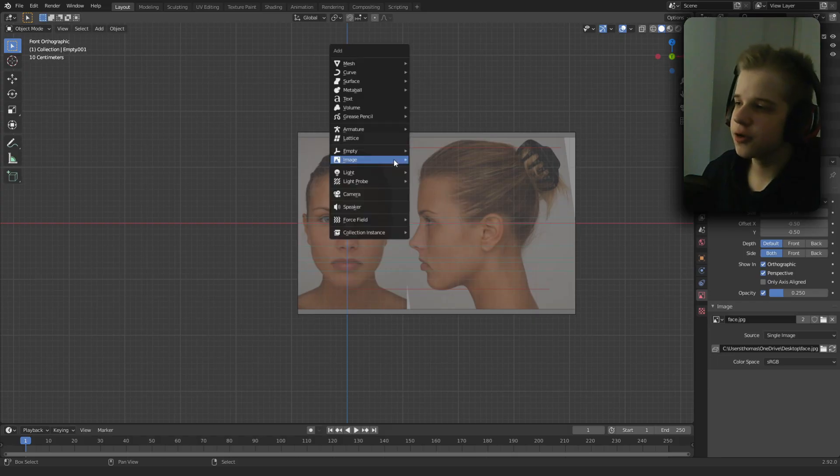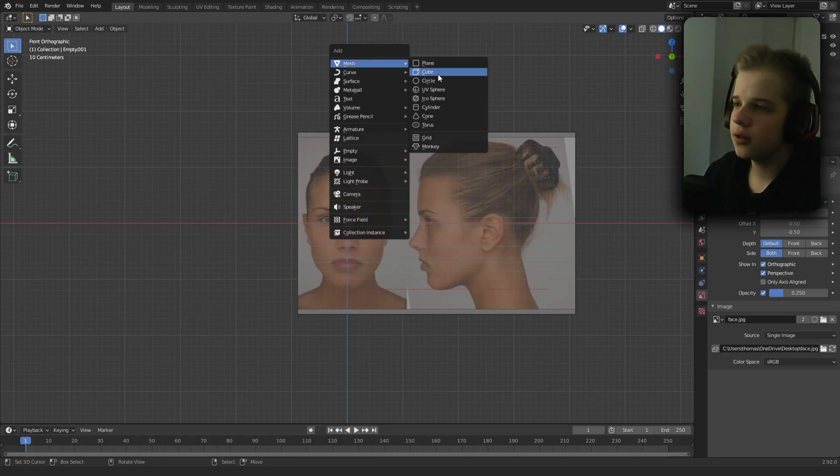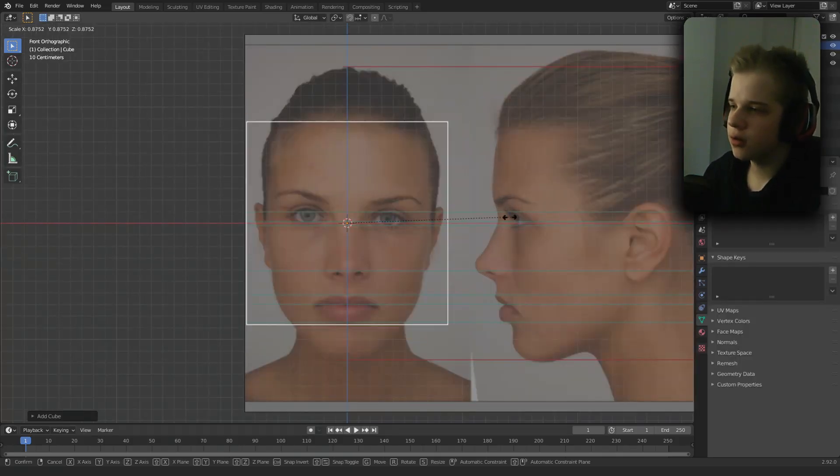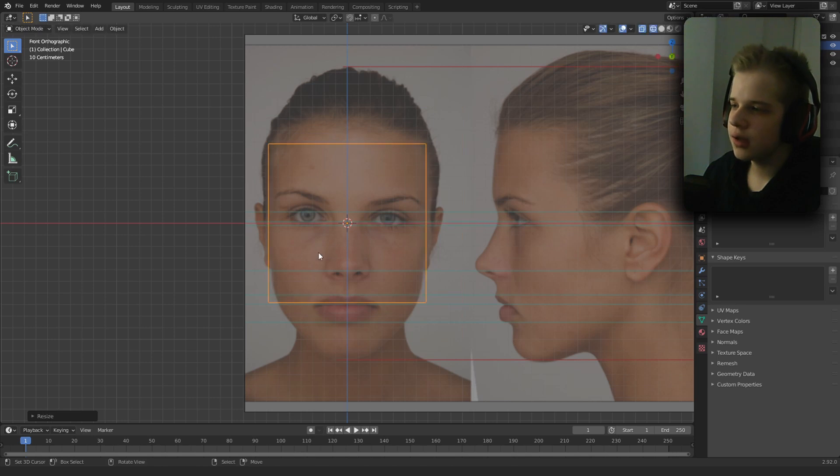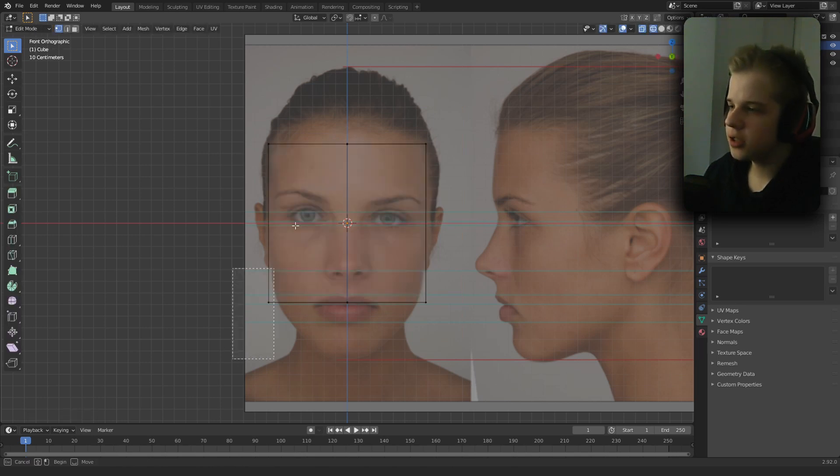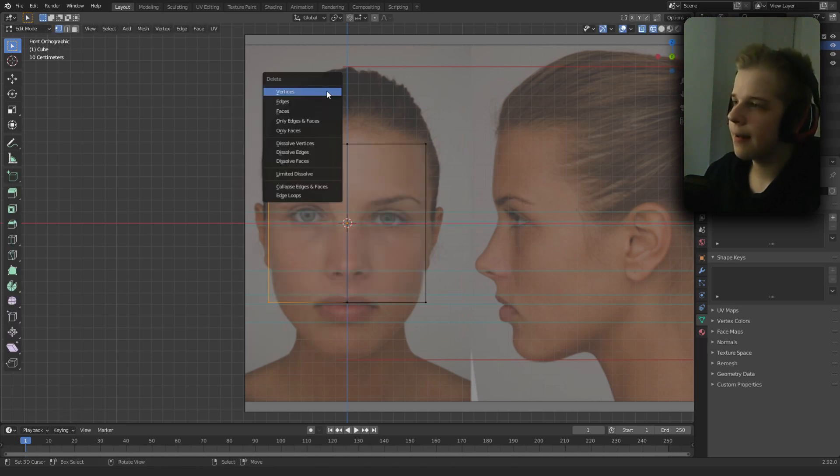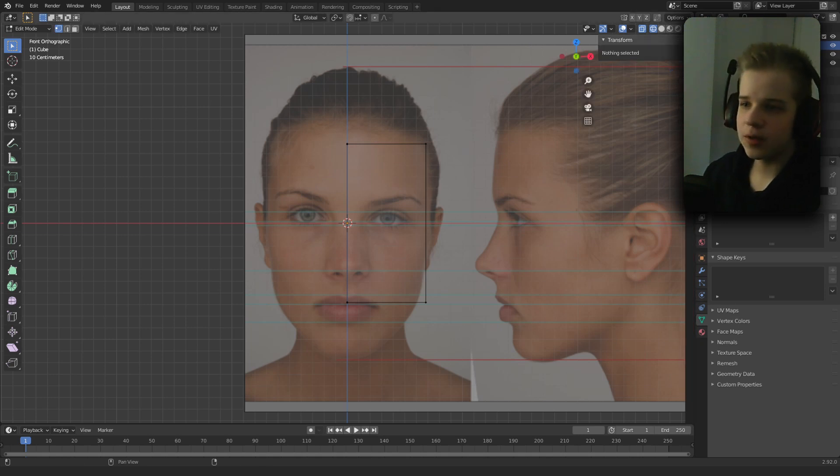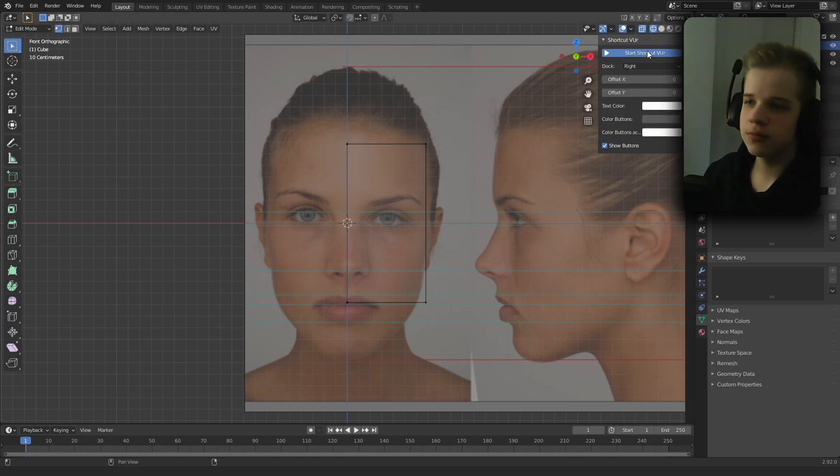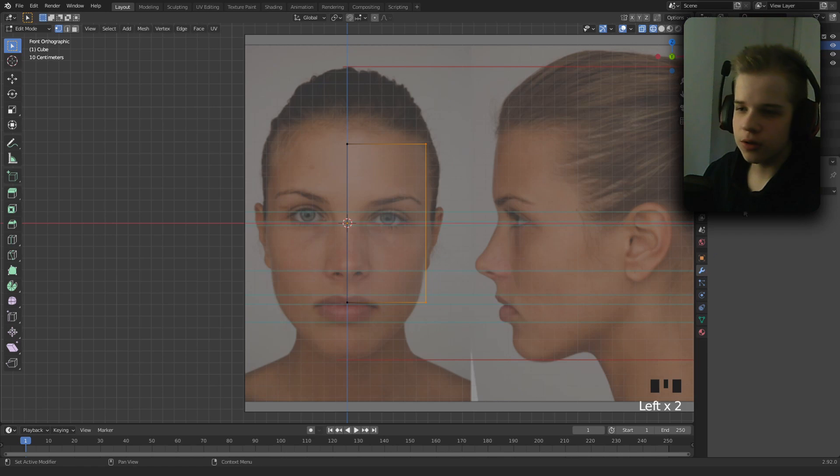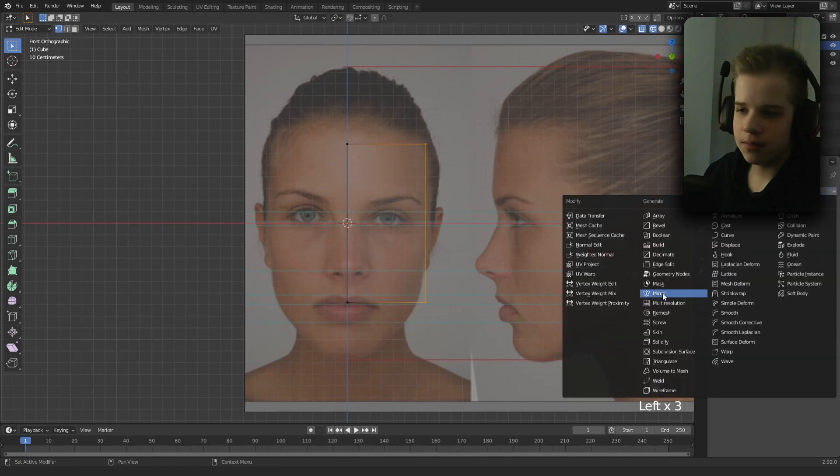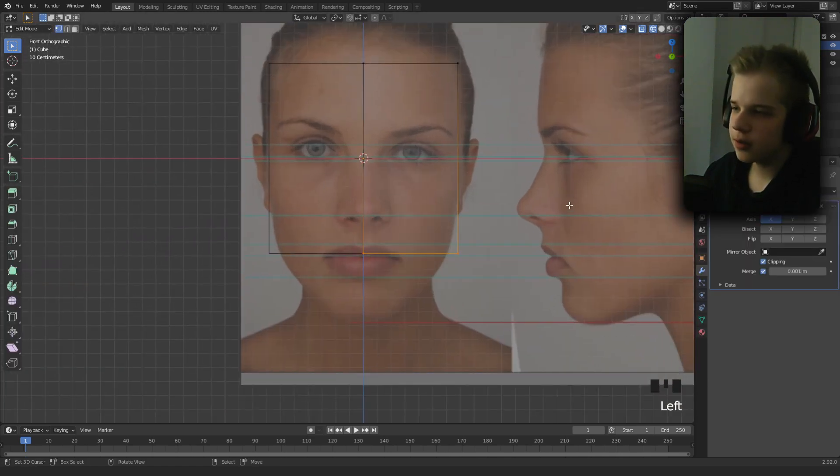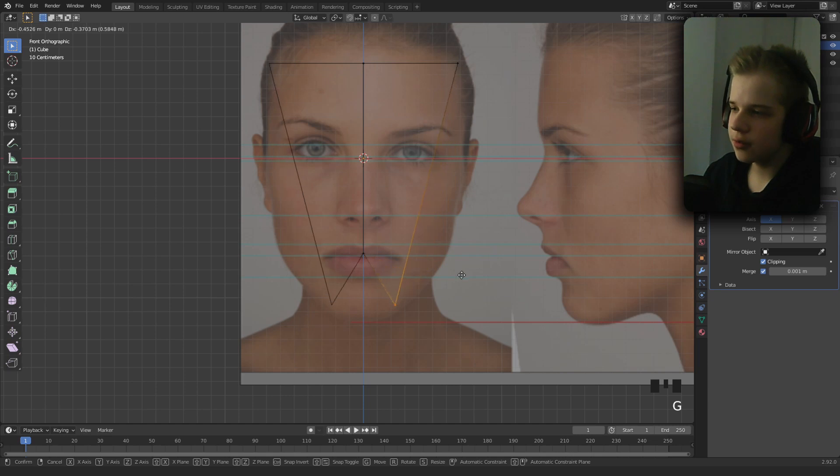First off, Shift+A to add a cube, then scale this down. Tab to go into edit mode and add an edge loop. Delete half, then add modifier mirror. We have this here, press clipping, and then we can drag this down to the chin.